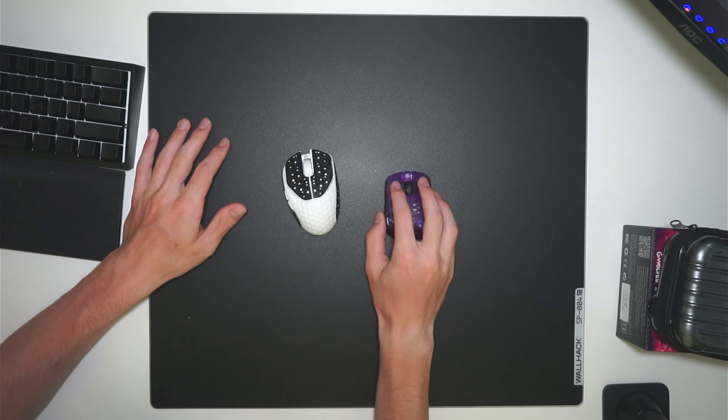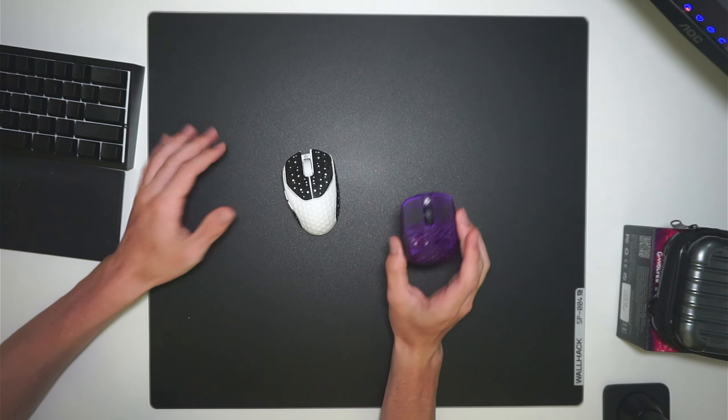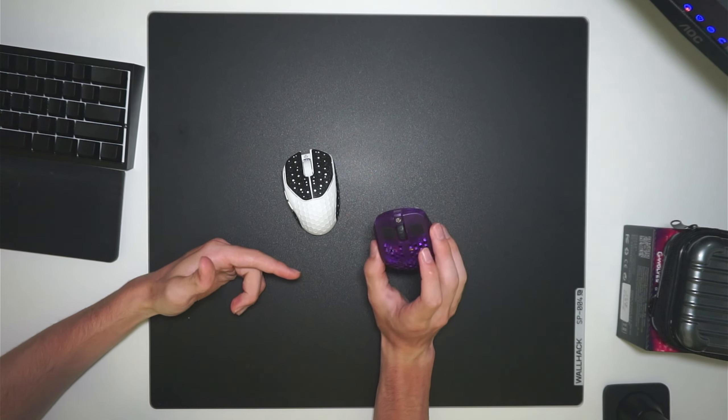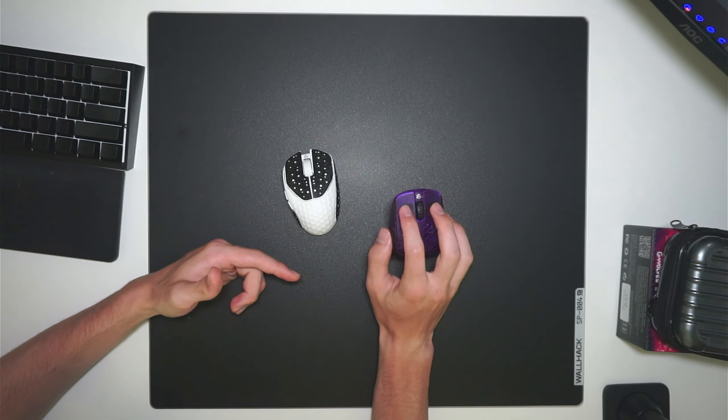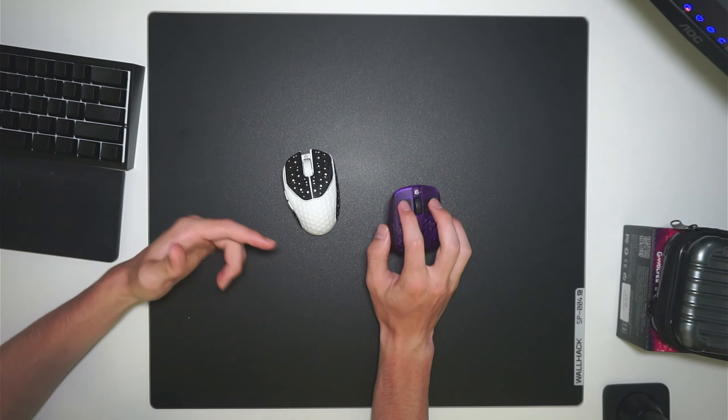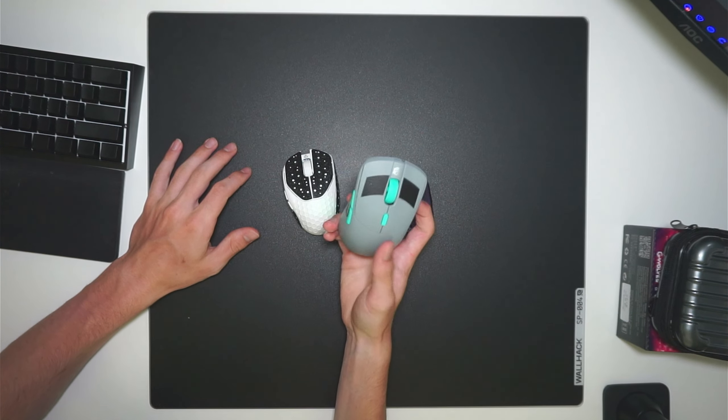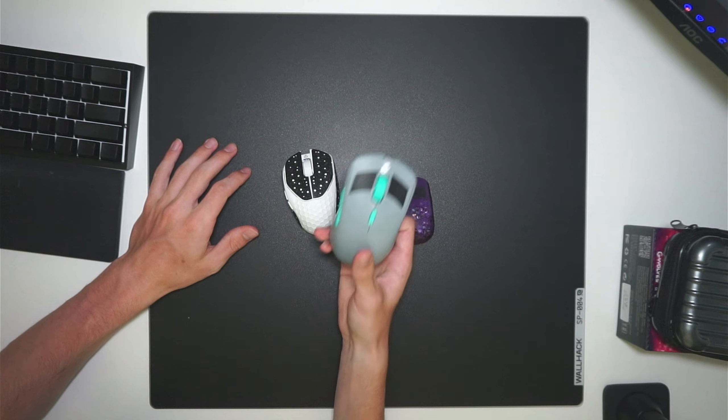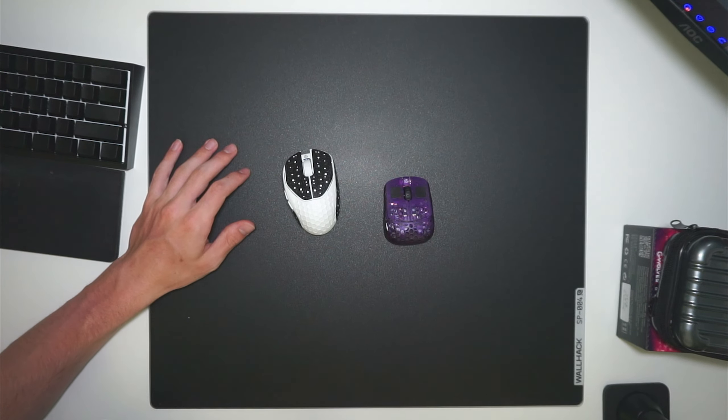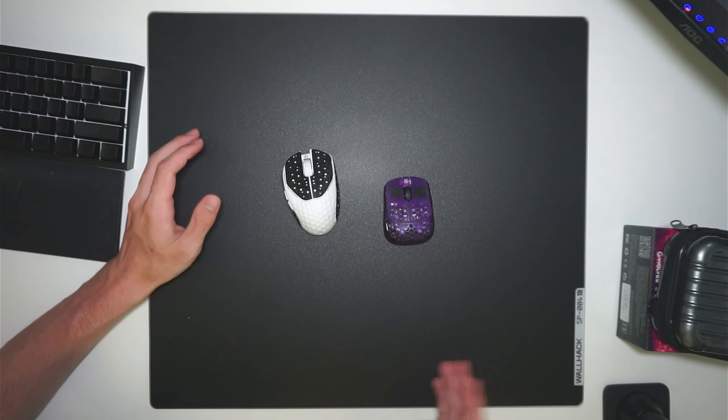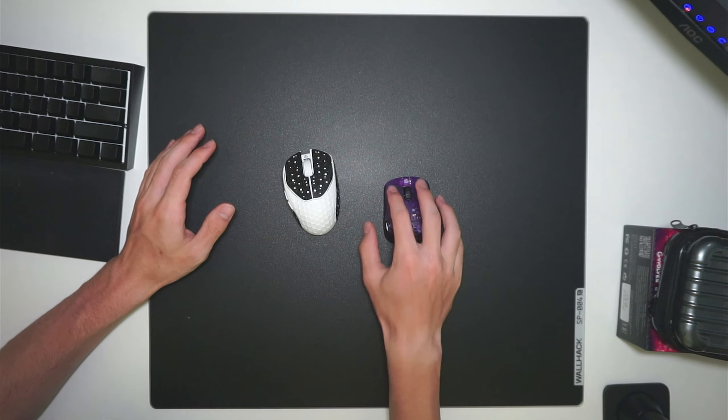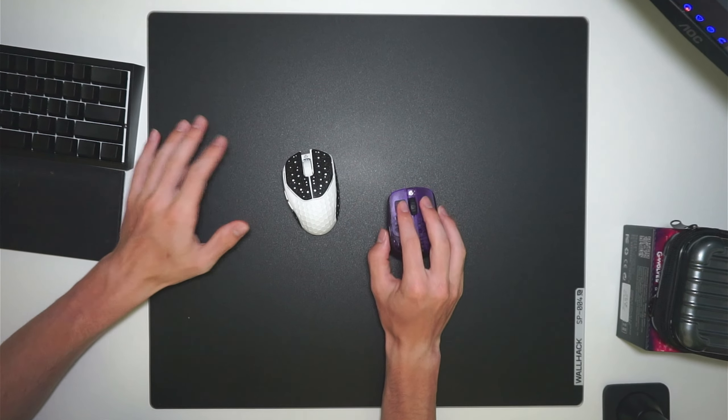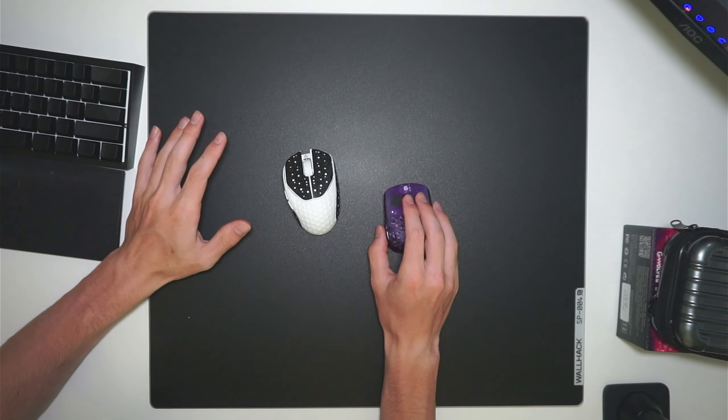I hope that G-Wolves does release an 8K version, a USB-C version of the HSK Pro in the future, since they did with the HTS Plus. This is the 8K. So I'm really hoping they do that, since that will be my favorite fingertip mouse and the fingertip mouse that I will recommend to a lot of people.